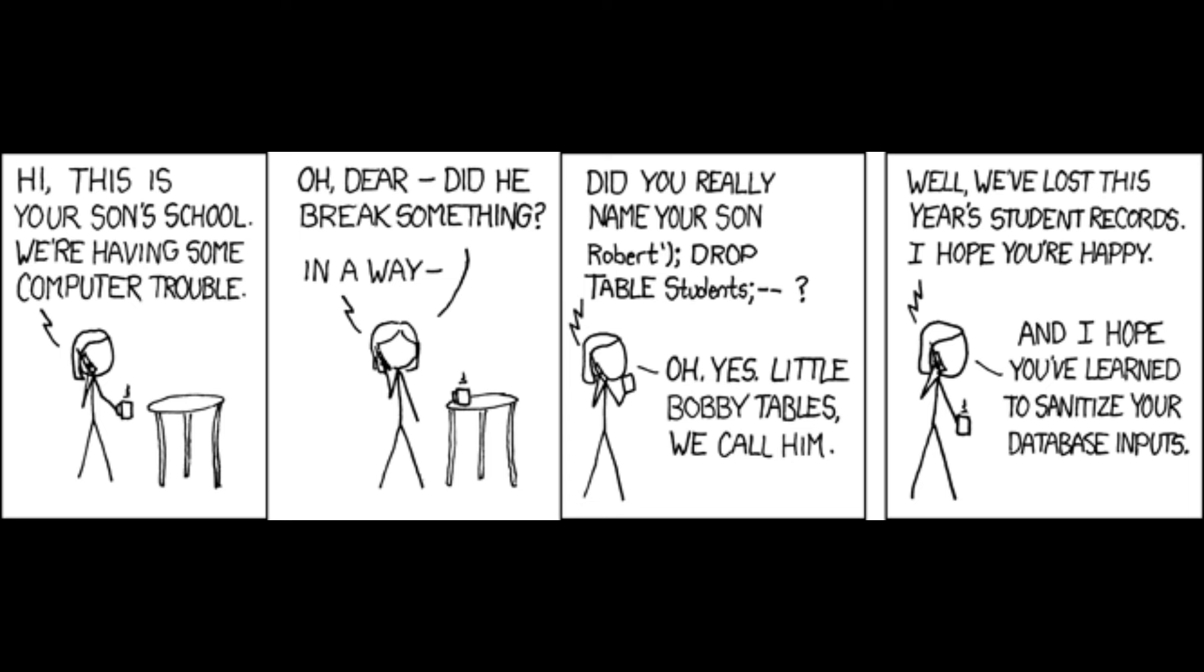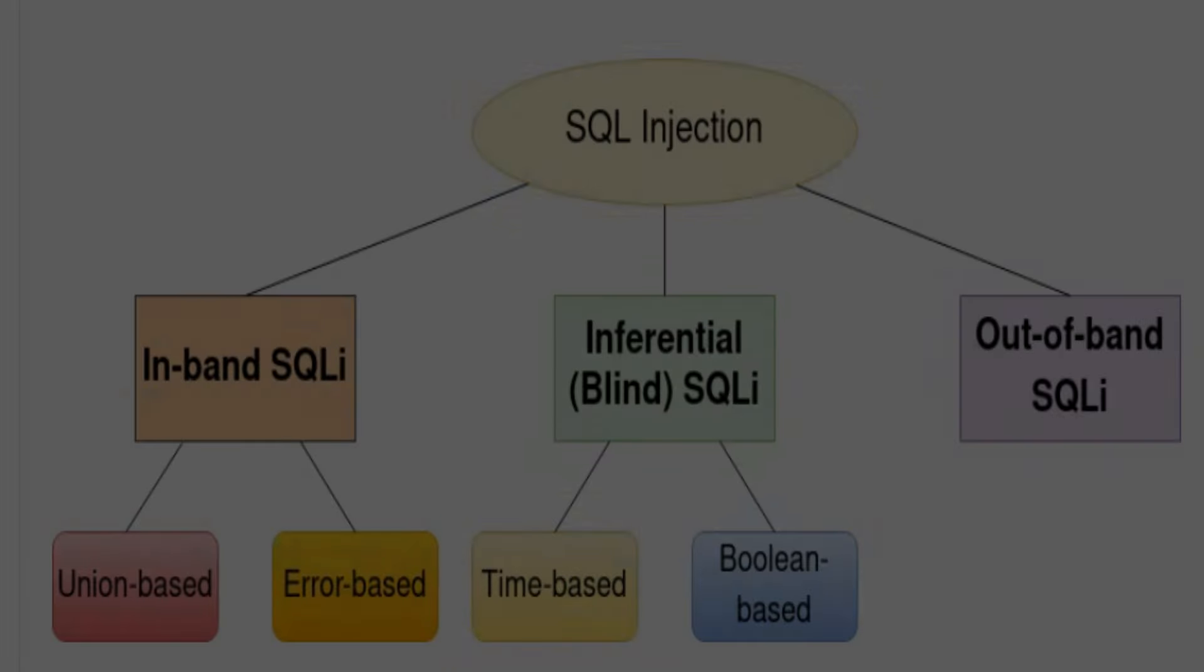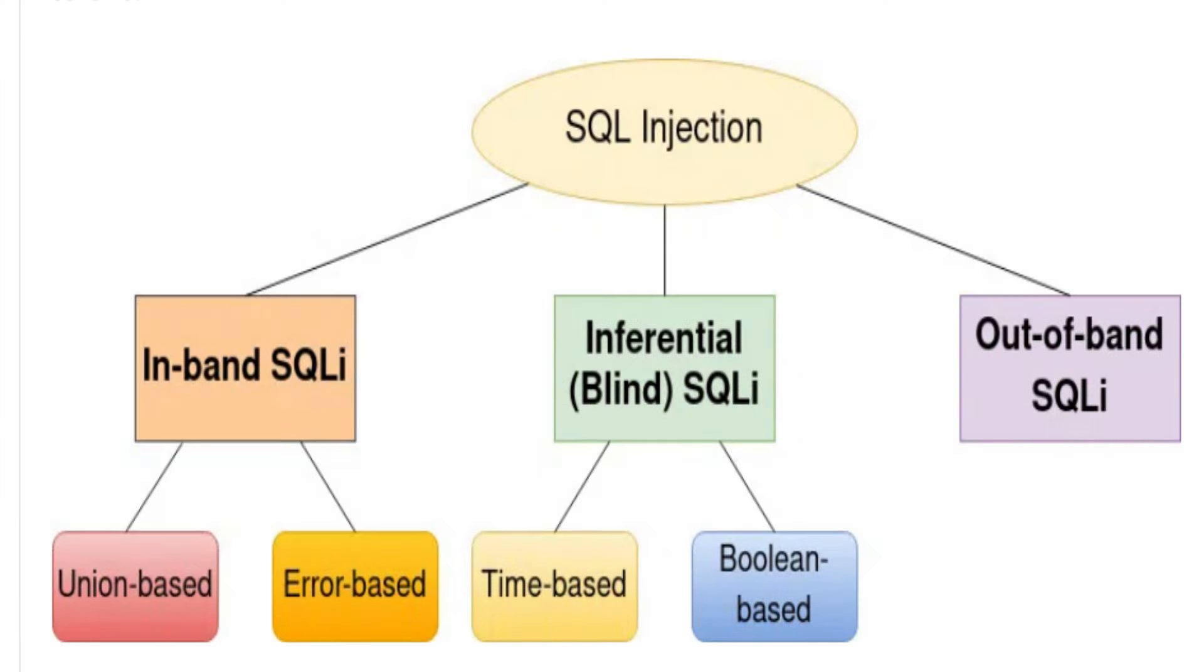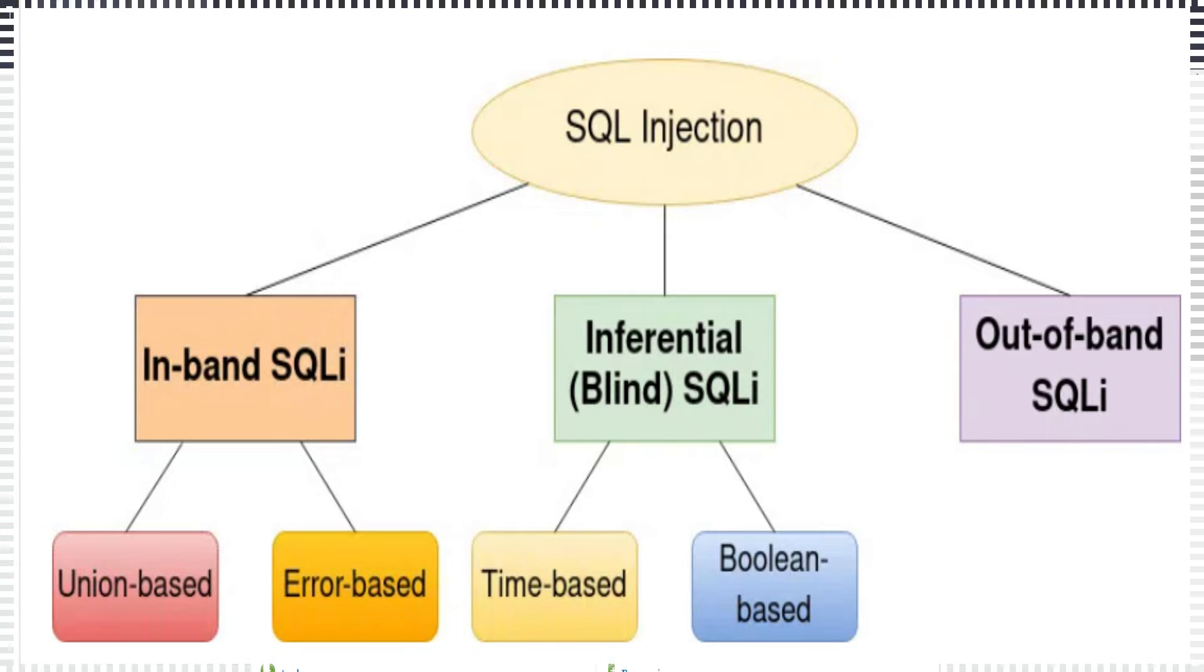SQL injection typically falls under three categories: in-band or classic, blind SQL injection, and out-of-band SQL. Hello and welcome back to the channel. In this video, we will solve a low security SQL injection exercise. Let's get started.